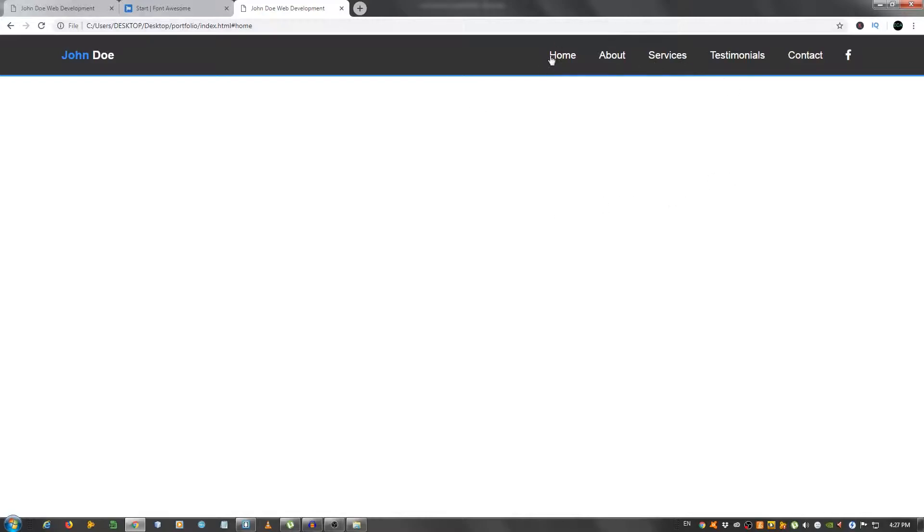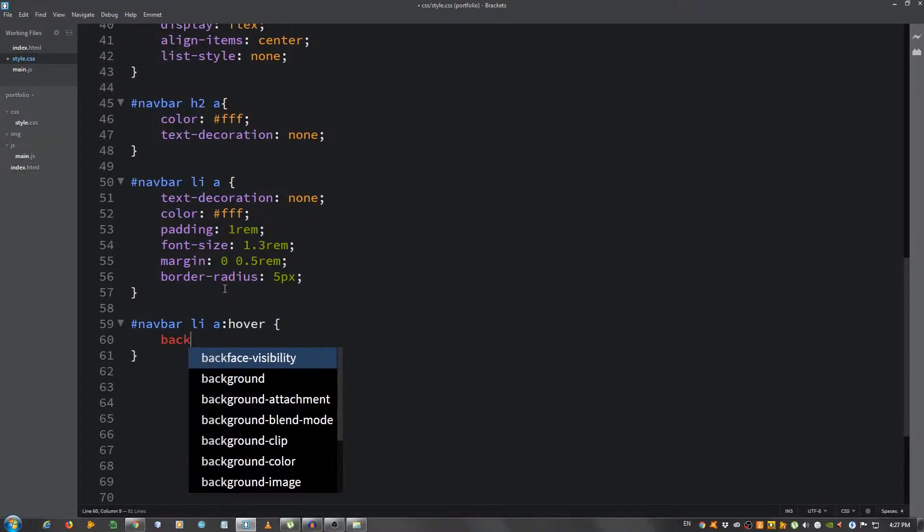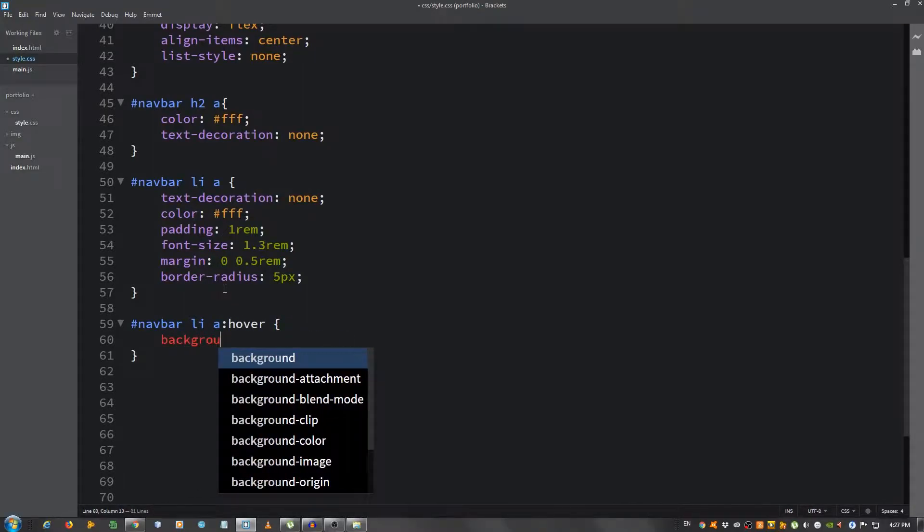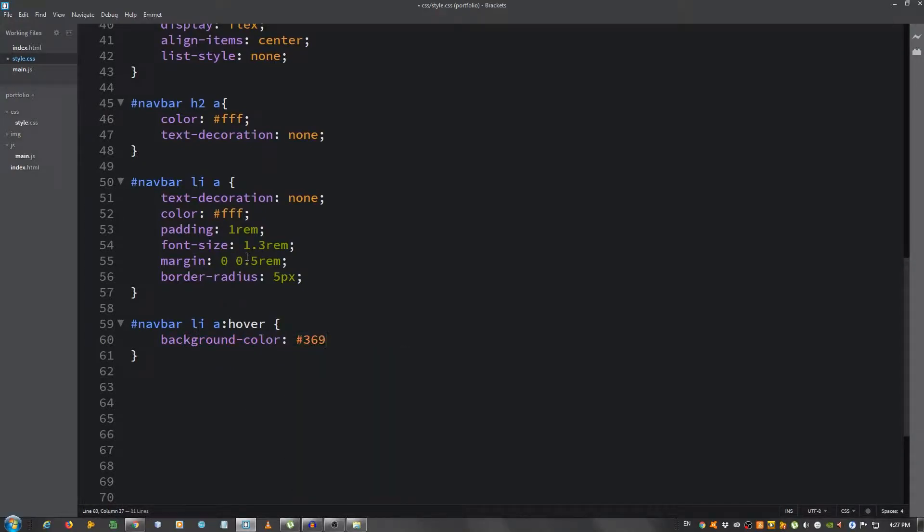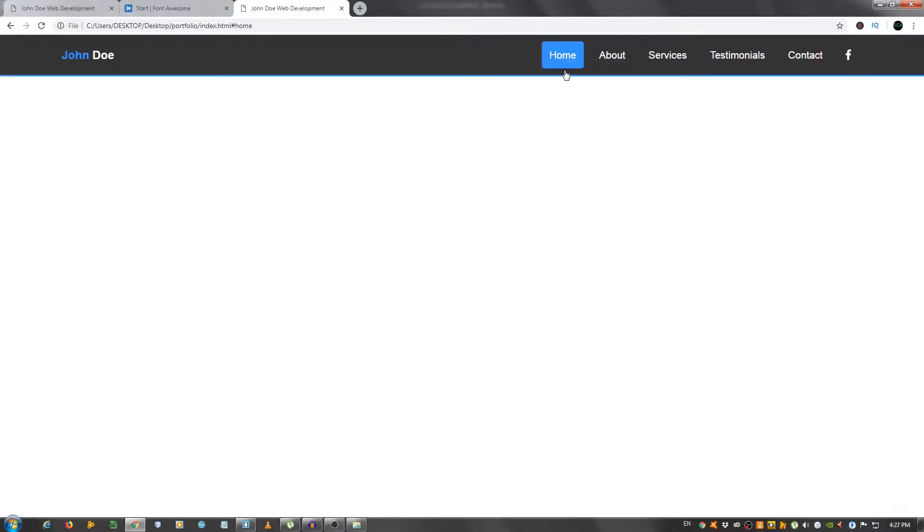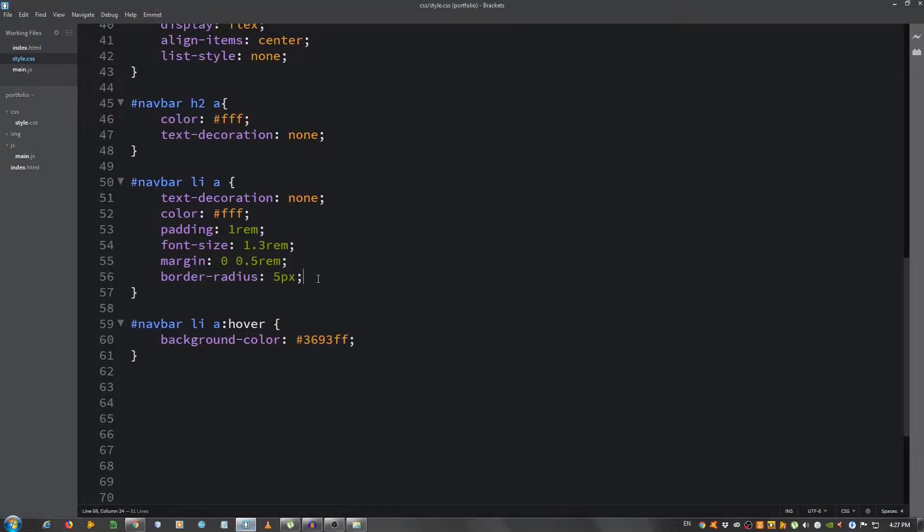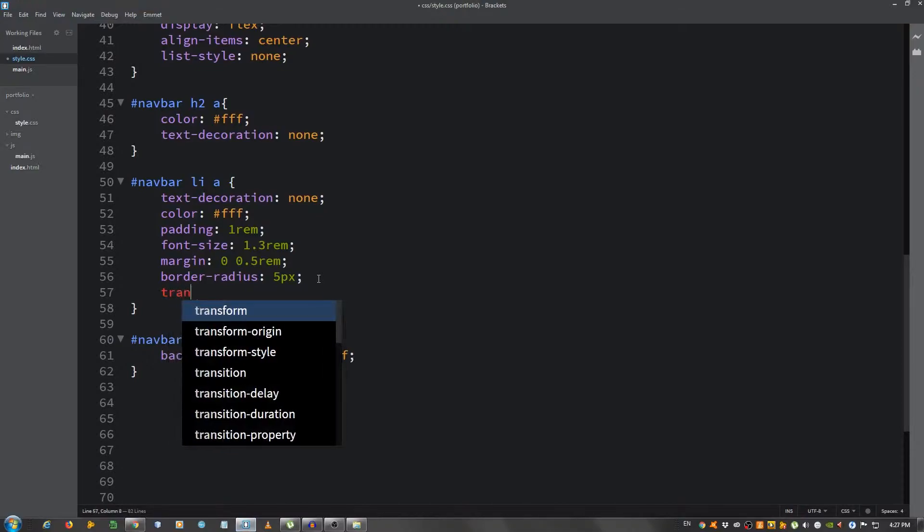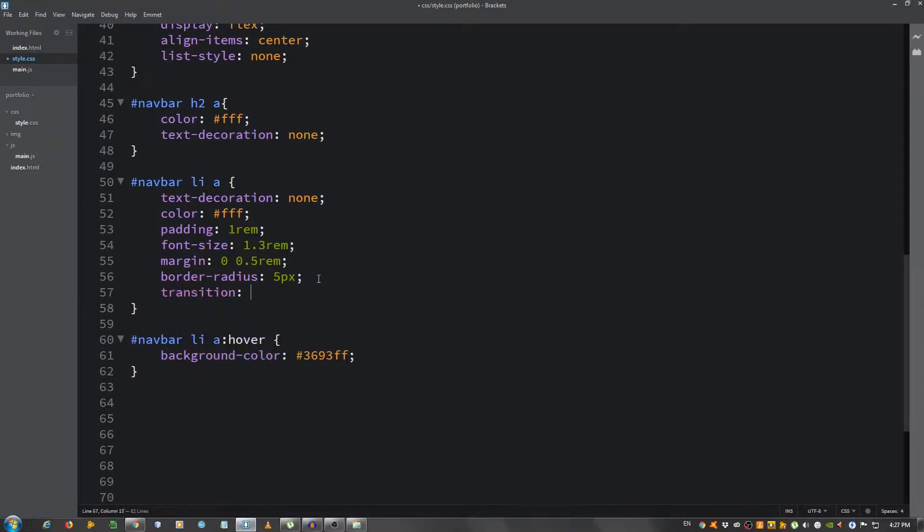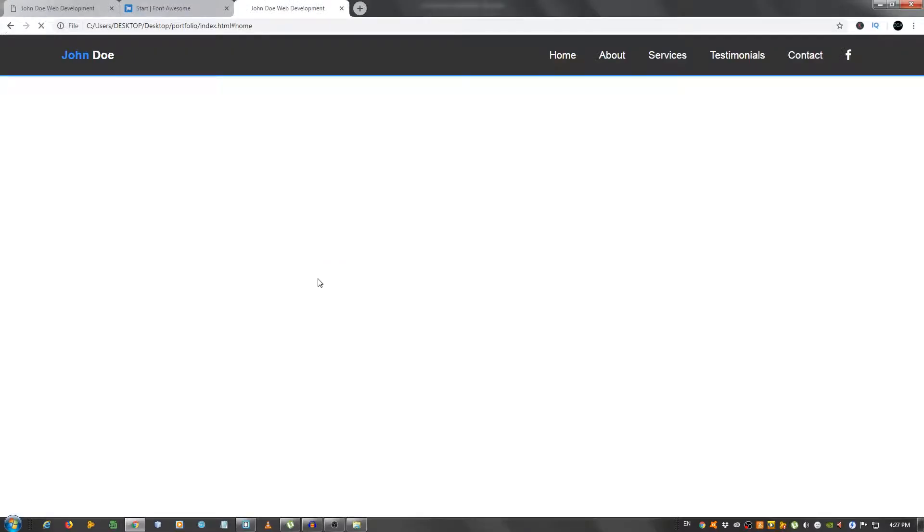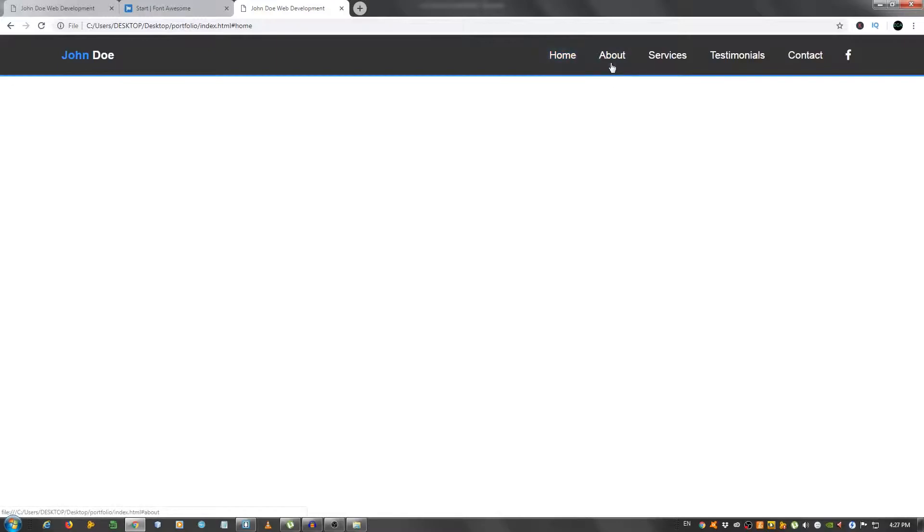We're going to add some hover effect on those navbar links. navbar li a hover, and give it a background color of 3693ff. As you can see it looks pretty nice, but I want to add some timing to this, transitions to make it a little smoother. We're going to give it a transition property and select the background. Let's see if it's working. Let's give it 3 seconds, but that's too much. I'm going to give it 0.3 seconds and as you can see it's a nice fading effect.